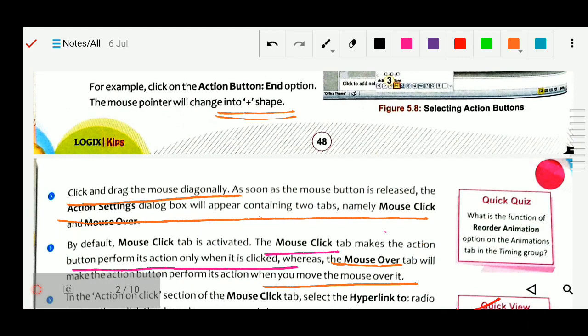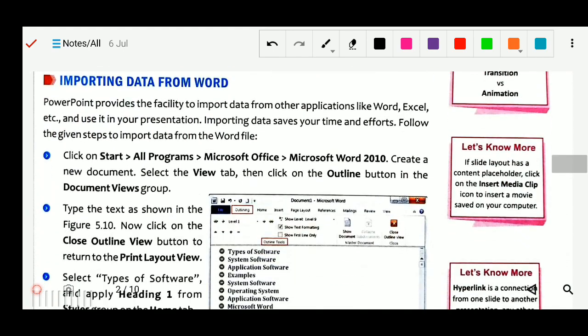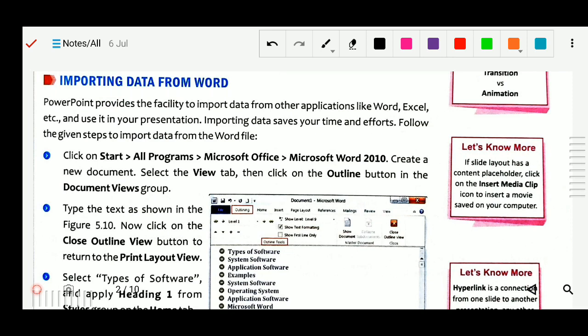This is about the action button. Next is importing data from Word. We can also import data from a Word file. Suppose in the MS Word file or Excel file we have some data and I want to use it in our MS PowerPoint presentation — that is also possible. Importing data saves your time and effort.